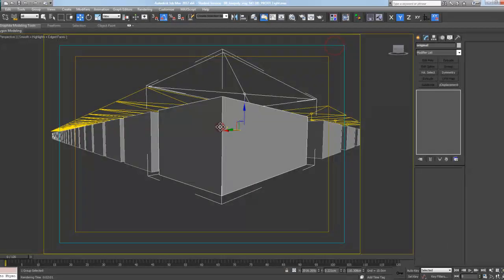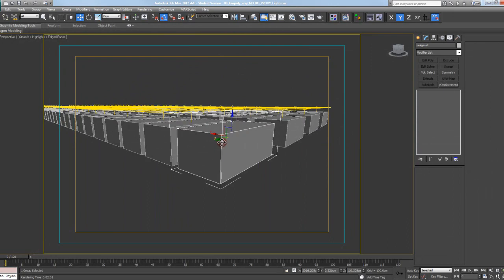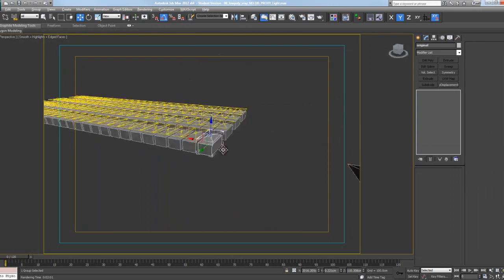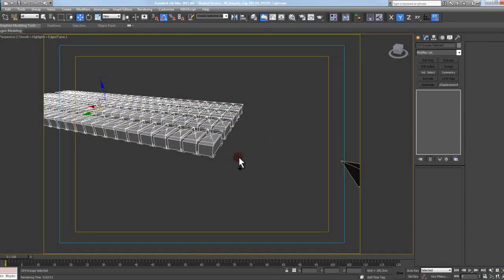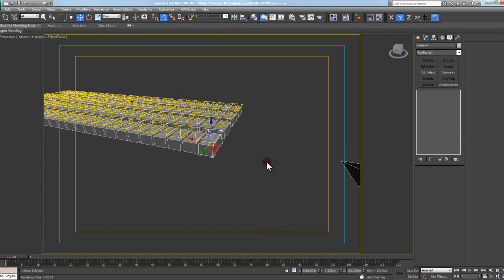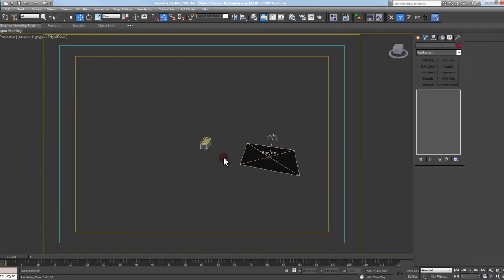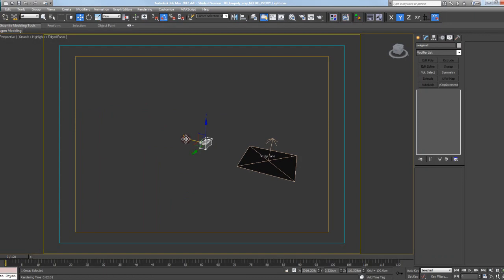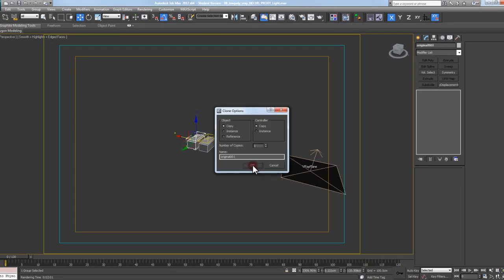So that kind of illustrates my point why it's just kind of bad to do a copy of the object. So I actually want to undo, or actually, you know what, I'll just delete this stuff out. This time what I'm going to do is hold my shift key and I'm going to make an instance 25 times over.